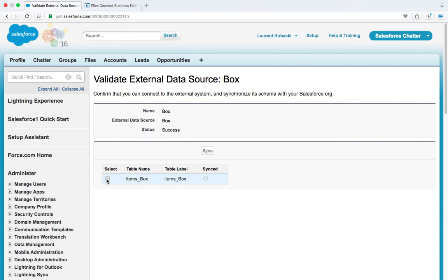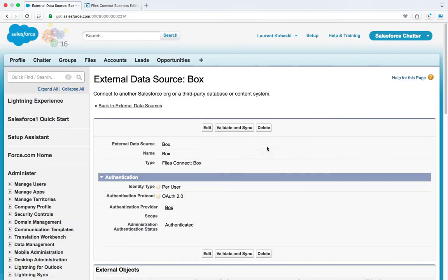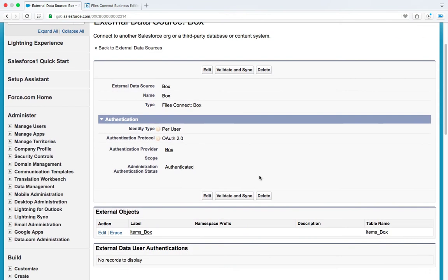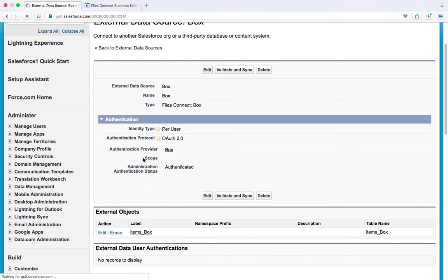Click on this checkbox. Click on sync. And this is going to create an external object. I am back on the external data source page. If I scroll down, I can see my Box external object. Let's click on edit.